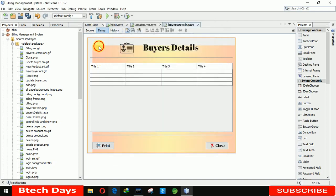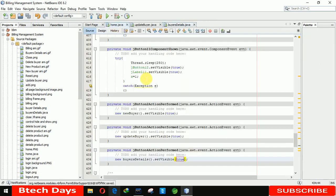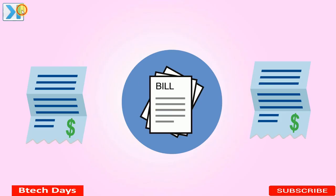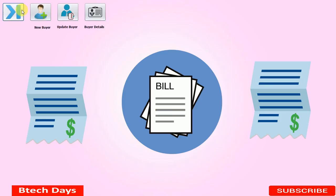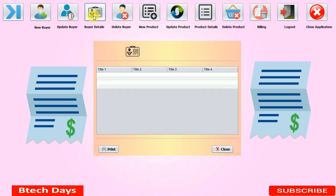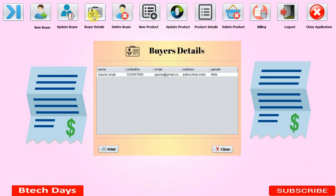Let me run the file again. Click on buyer details — you can see the details of the inserted buyer. There is only a single detail currently. Let me close this and insert a new buyer to test further.